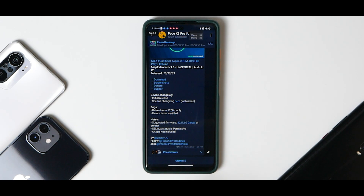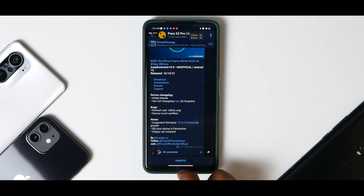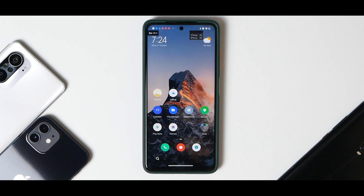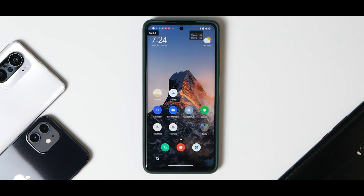Before you flash any ROM, the first and most important thing is to back up all your information - media, photos, pictures, music, everything - because installing a custom ROM formats data and wipes everything on your phone's internal storage. Make sure your phone has more than 50% battery, and you need to ensure you have an unlocked bootloader along with a custom recovery like TWRP installed.